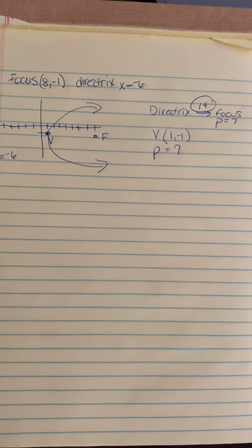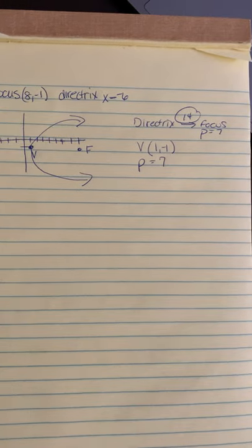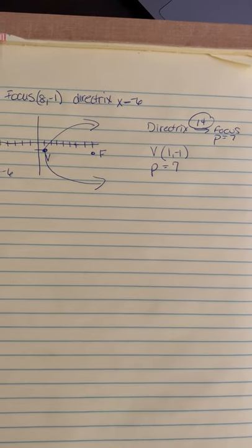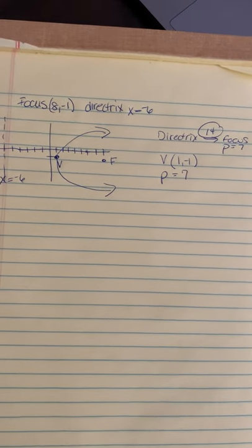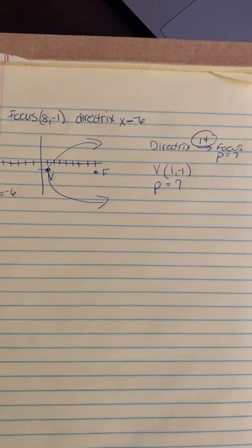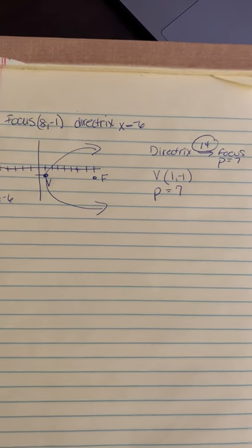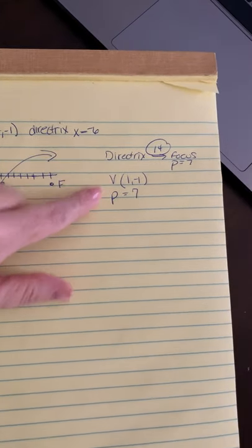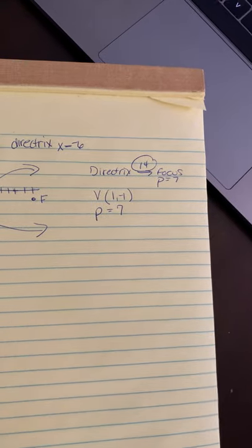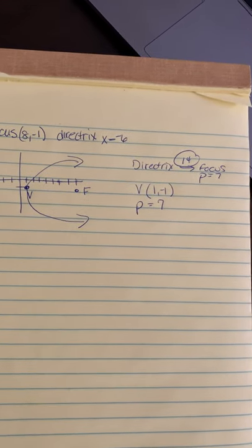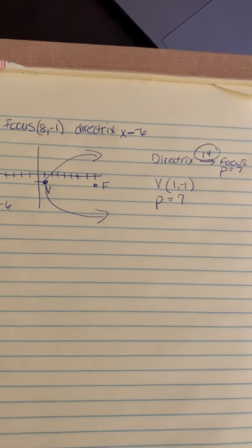Once you review that, whether you go back and look at the videos or your notes or what have you, for this first question I discovered that the vertex is (1, -1) and that P is 7.